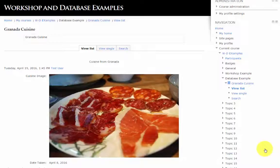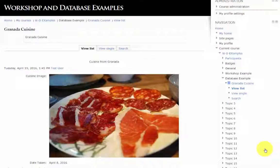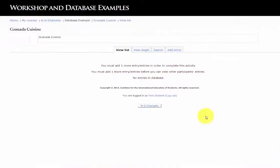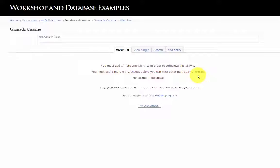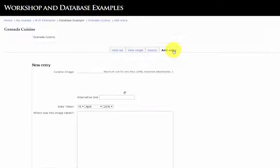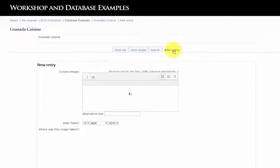Let's log in as a student reviewer, not the student that actually submitted the photo. I'm logged in as another test student. This student must add one entry before he's able to view the other student's entry. Click add entry.